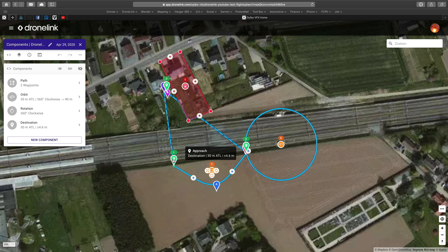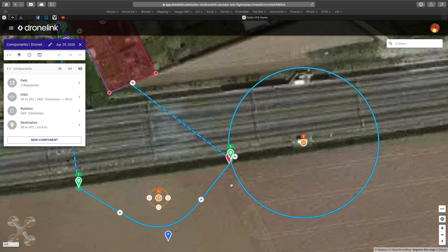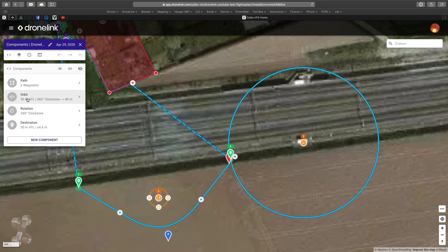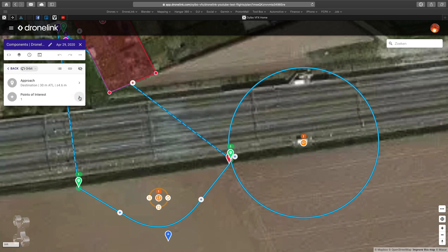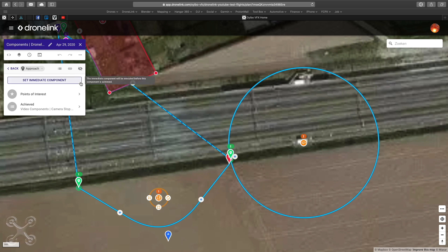In this mission we first have an approach with a curved angle — you can see that's the path. Then we have an orbit. The orbit contains also an approach, so if you open the approach then we can set the immediate commands.